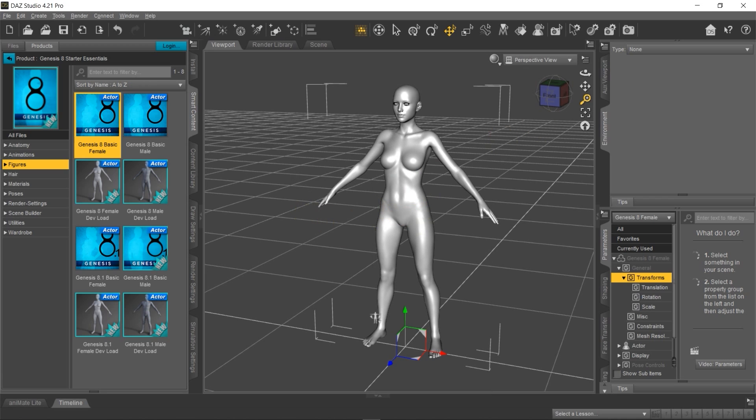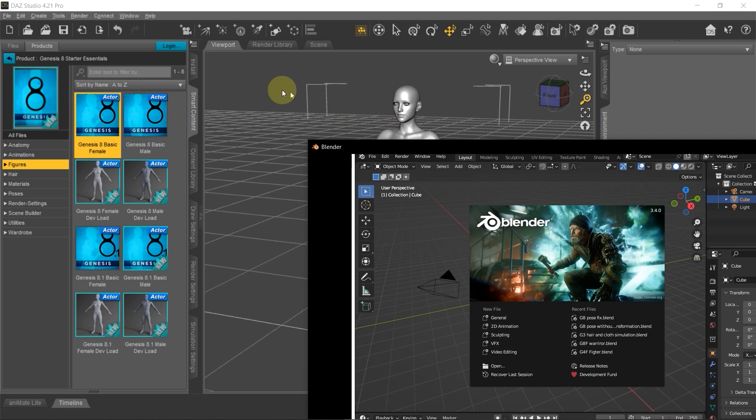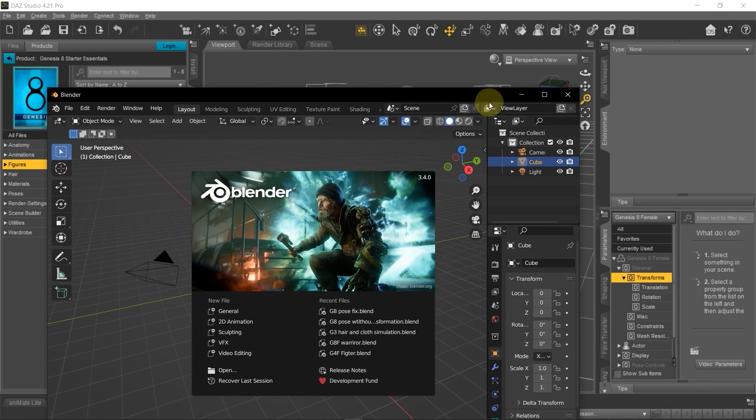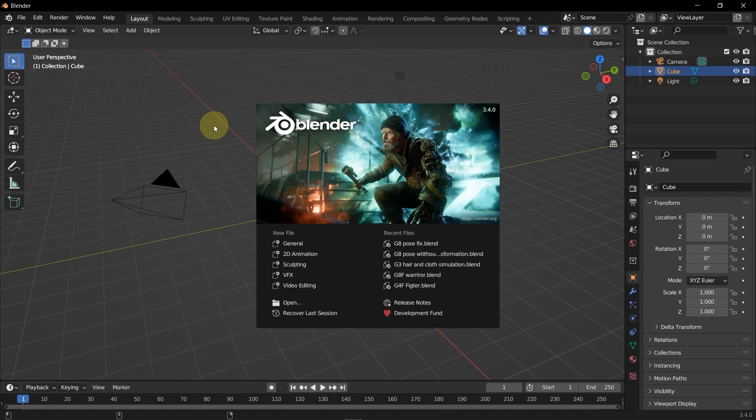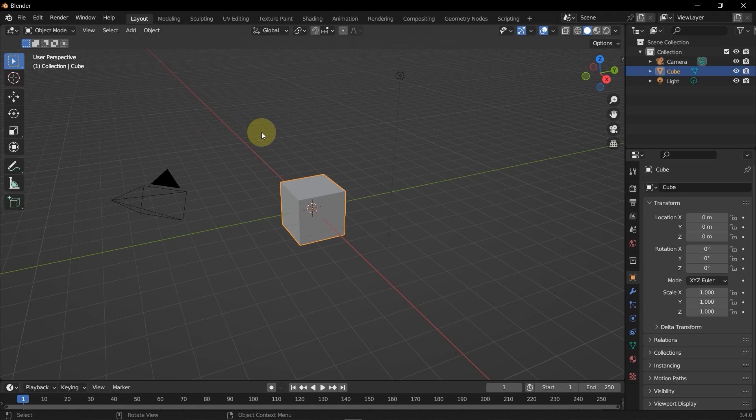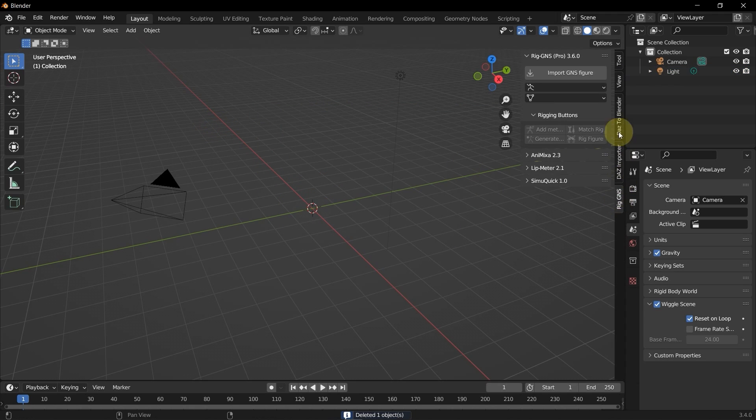Now I'm going to open up Blender. I already have it open on my second screen. I'm just going to drag it to the screen and then expand. You can see I'm working with Blender 3.4. So now I'll delete this cube. Press N for the Properties panel. Select the RigJNS tab. This you can see is the RigJNS Pro version 3.6.